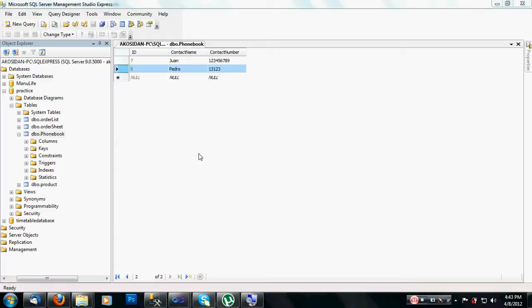Hello guys, it's been a while since I uploaded any video because of my PC issue, but today I'm going to share the new things that I have learned — one is adding records using LINQ to SQL.